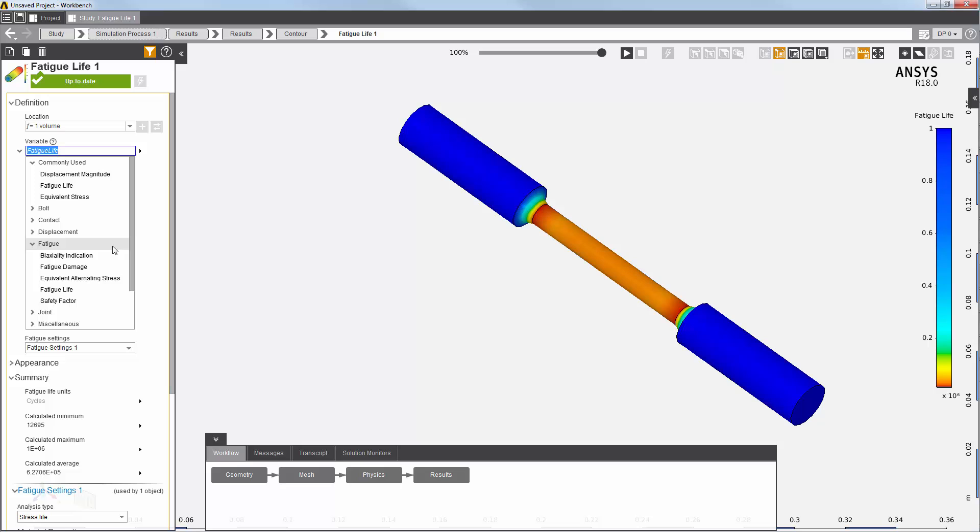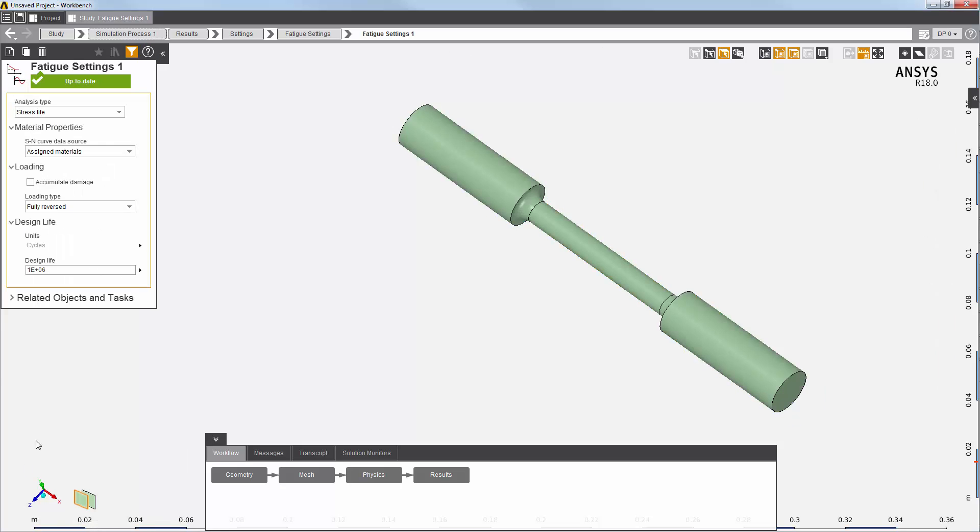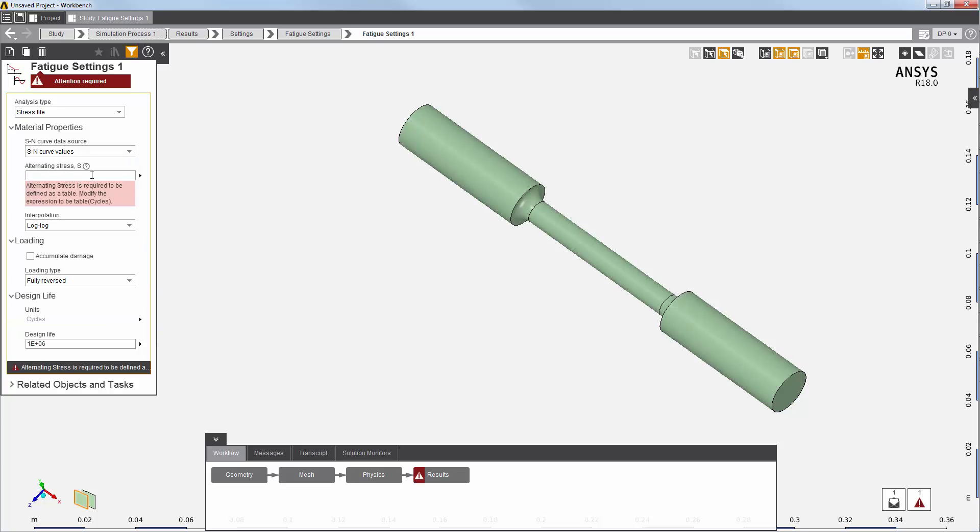This default workflow is based on defining the Sn curve values for specific materials. Note that I can also define Sn curve values here that will be used for all materials in the model.